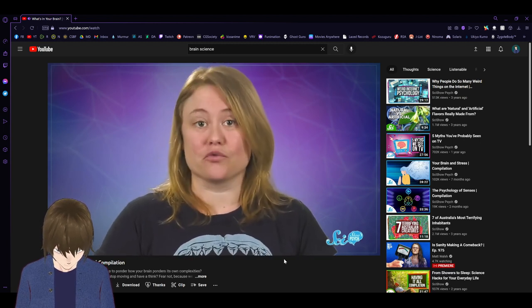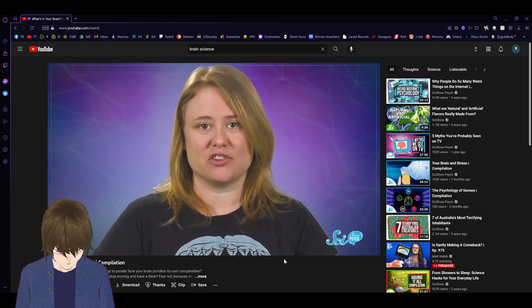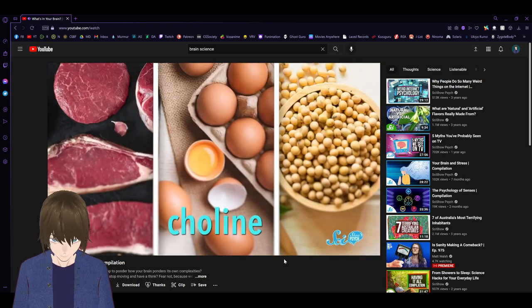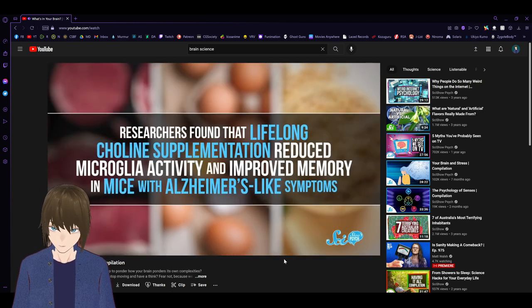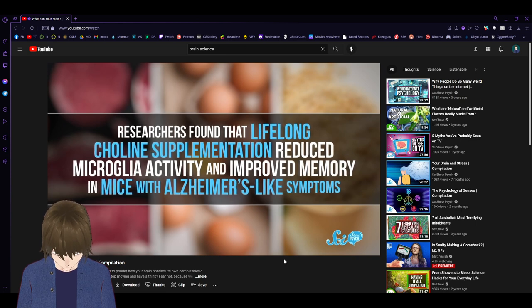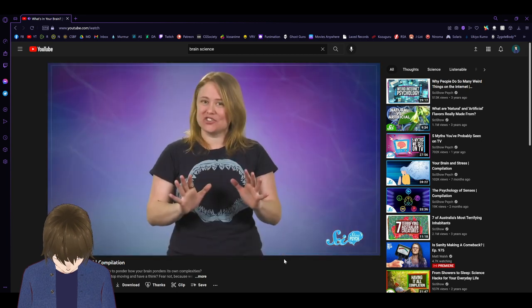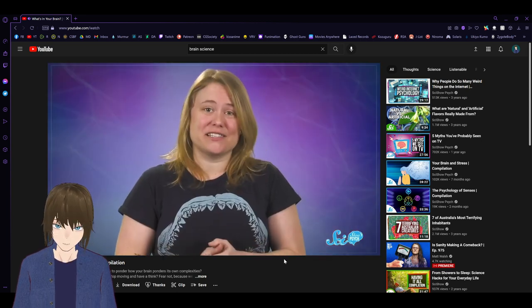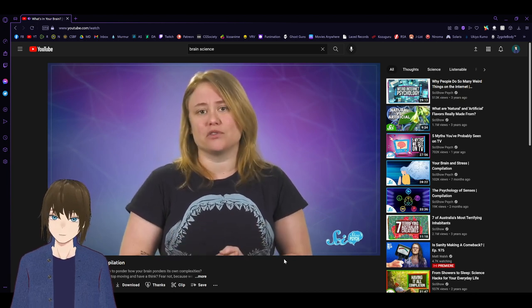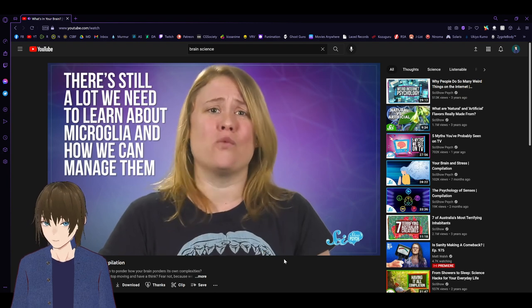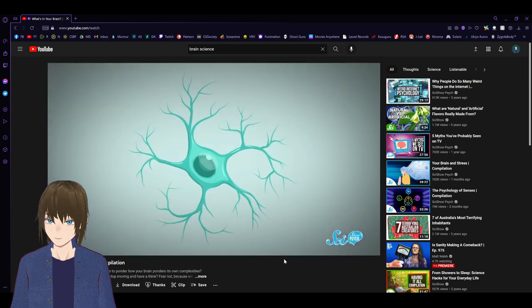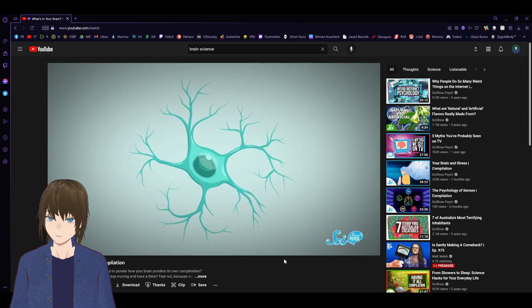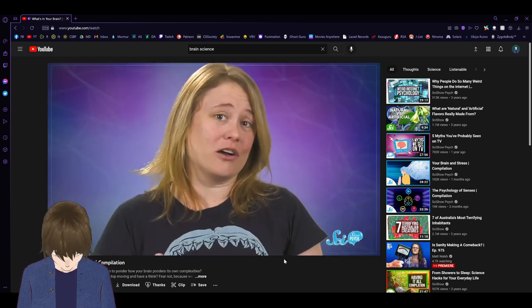For example, to treat Alzheimer's, researchers in Arizona have manipulated microglia with choline supplementation. Choline is a common nutrient found naturally in foods like beef, eggs, and soybeans. And in their 2019 study, the researchers found that lifelong choline supplementation reduced microglia activity and improved memory in mice with Alzheimer's-like symptoms. But that's just mice, so don't get too excited. Especially since they live much shorter lives than humans, it's hard to say exactly how these results translate to us. Ultimately, there is still a lot we need to learn about microglia and how we can manage them.